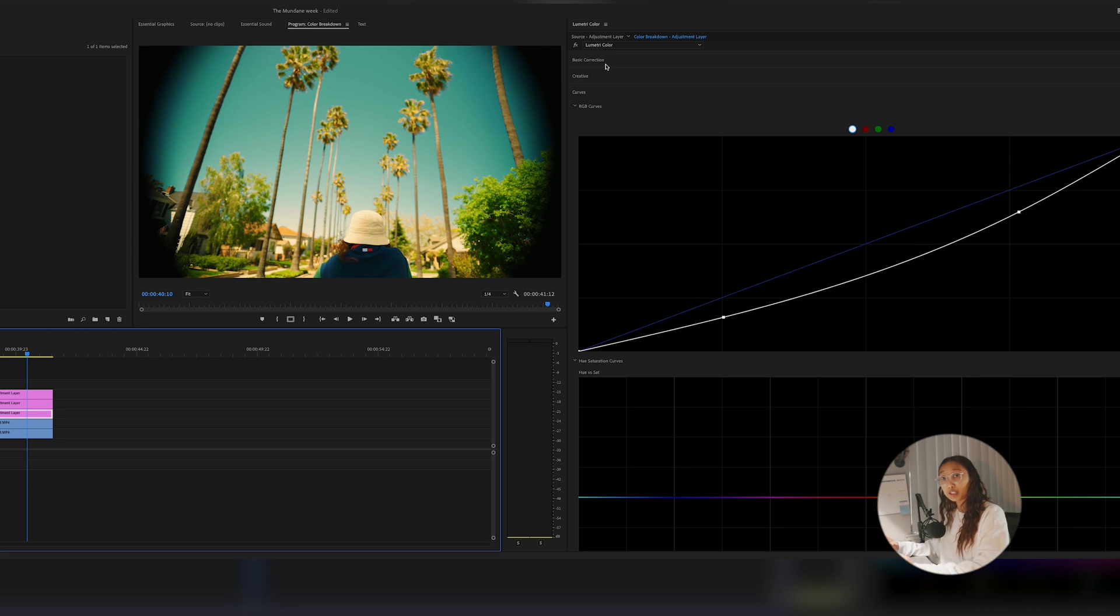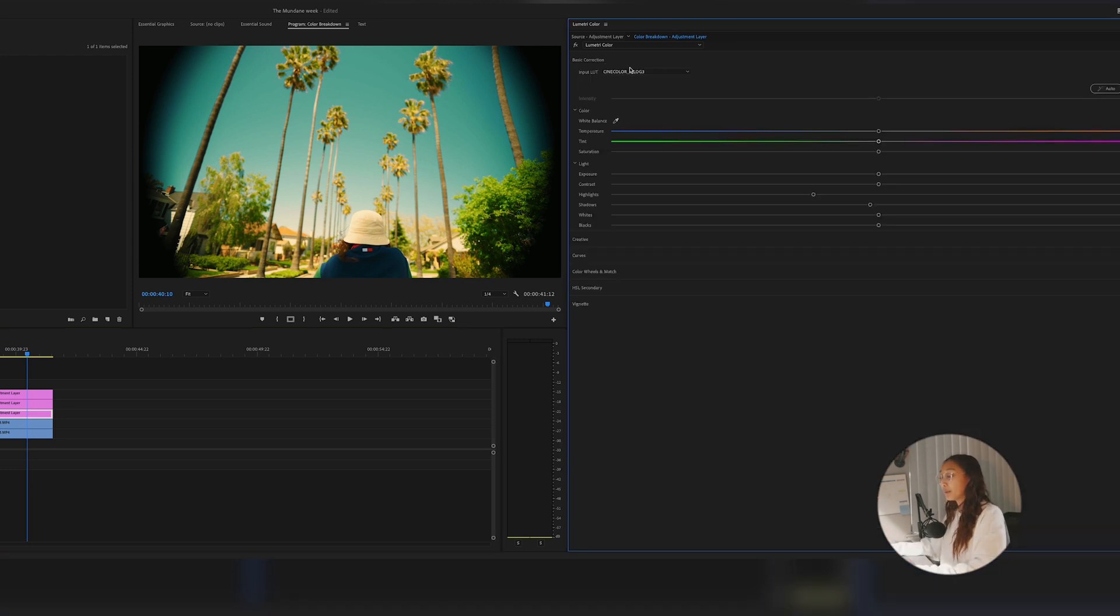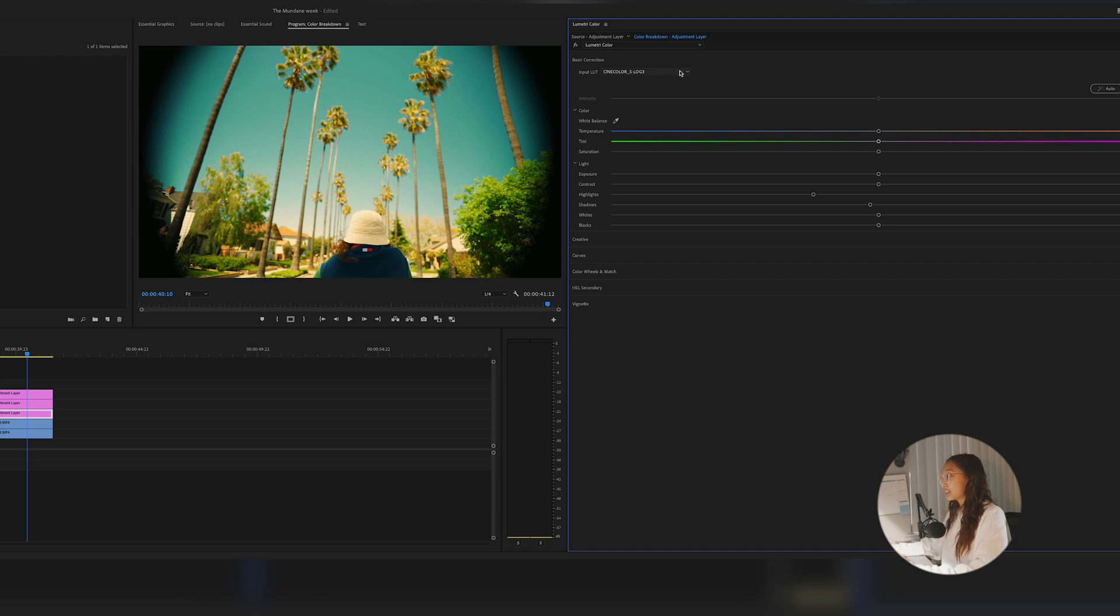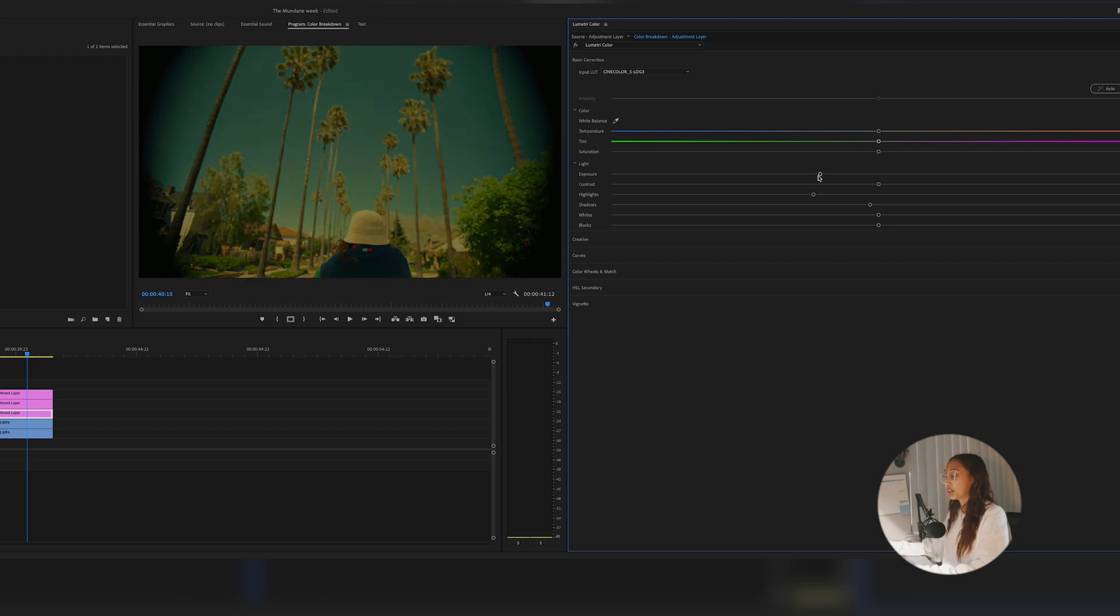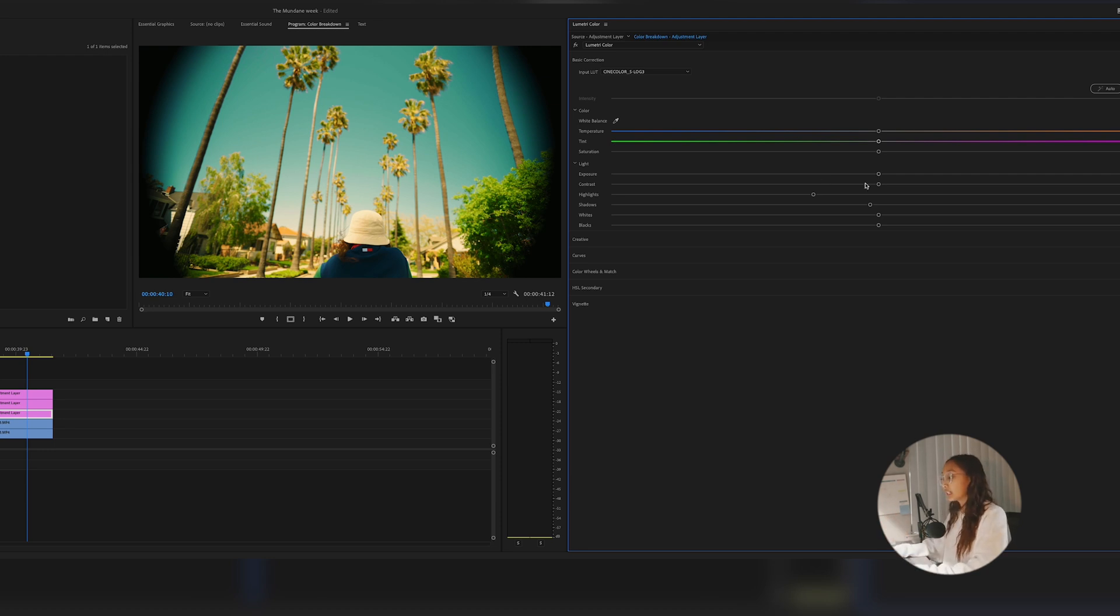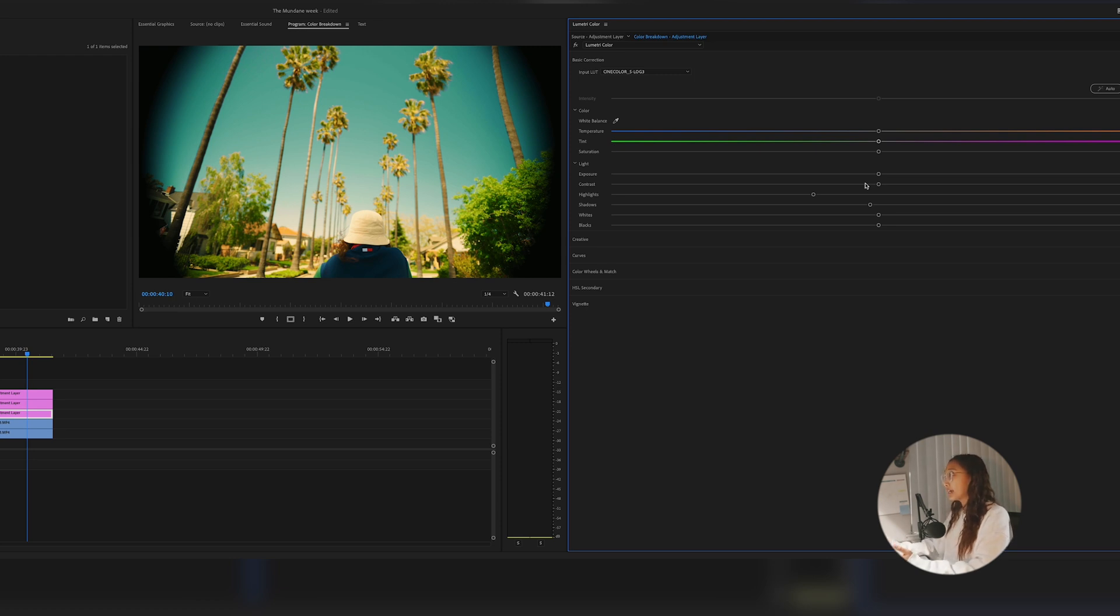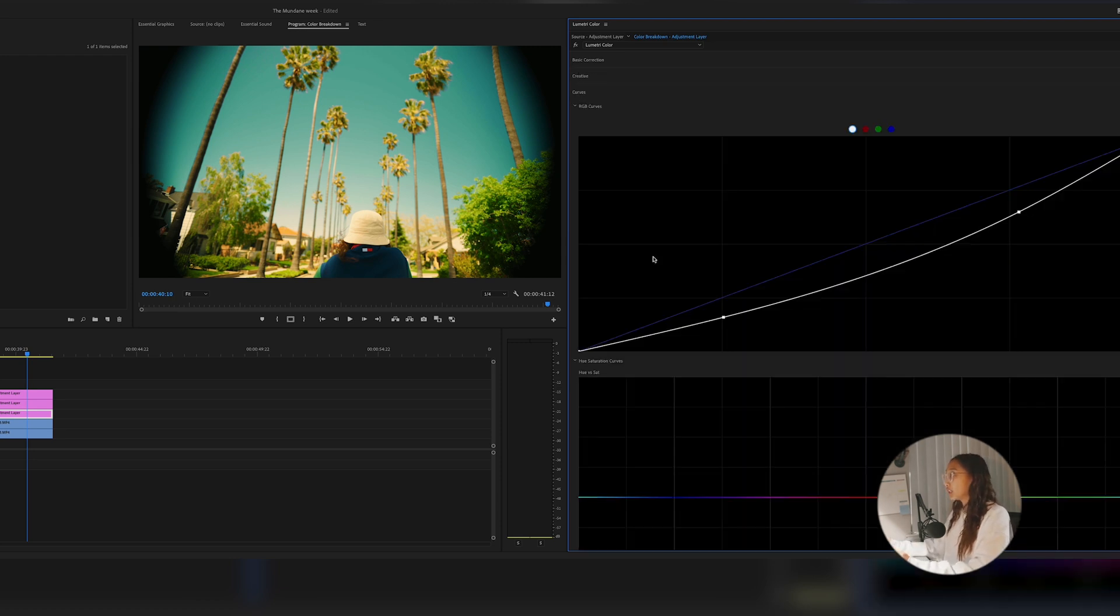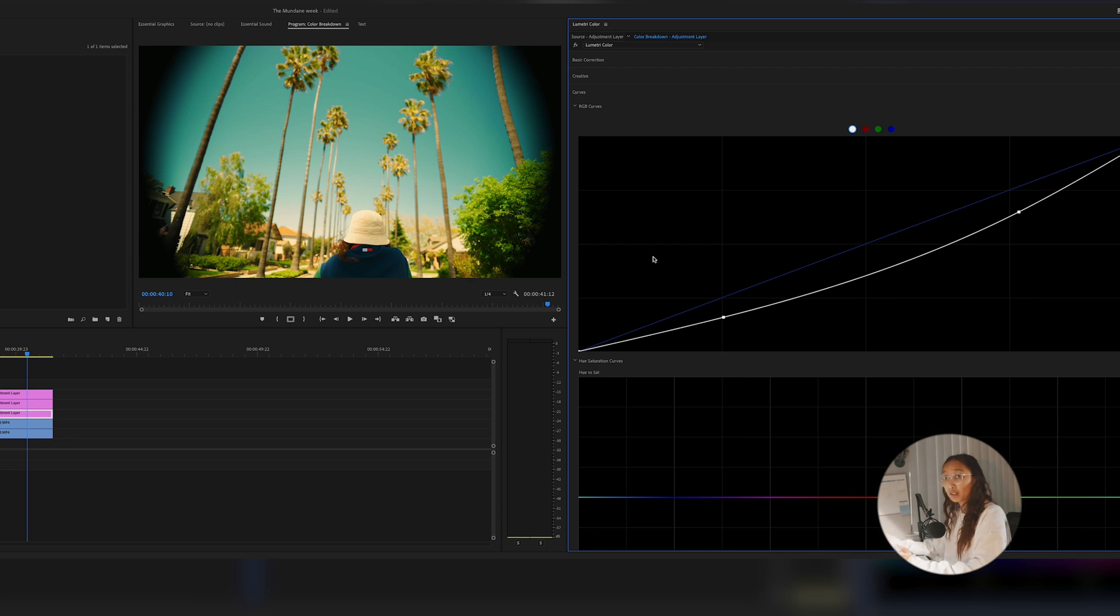Then to remember that I have my S-Log3 LUT down in the description below. Like, comment, share, and subscribe. Two, to remember not to mess with your exposure when you're color correcting or color grading because it's going to affect the entire picture and create this dull look. Unless you are looking for that look, then go ahead. But to just mess with your contrast, your highlights, your shadows, your whites, your blacks, in the basic correction or in the curves using the white RGB curve.